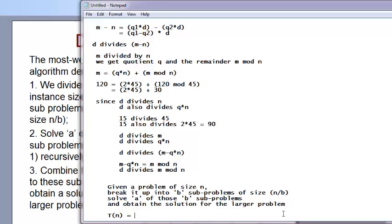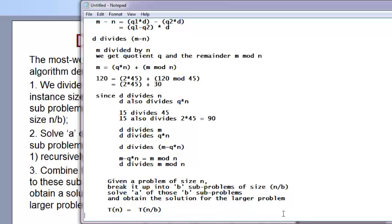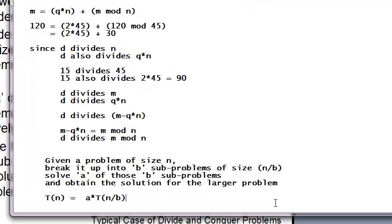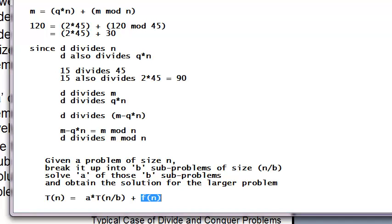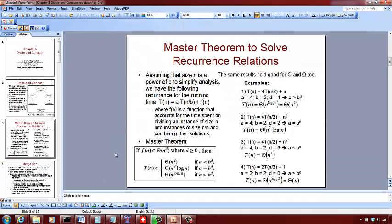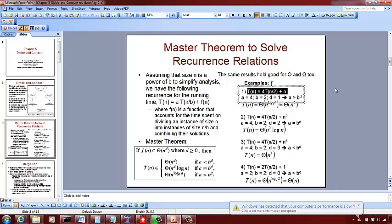The time to solve a problem of size n is: the time to solve a problem of size n over B, multiplied by a (the number of such problems you are solving), plus the time complexity to combine those solutions. A typical situation is you are given a, B, and D, and you want to solve for T(n) using the recurrence relationship.